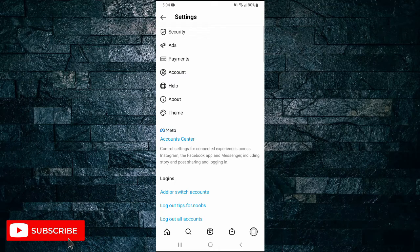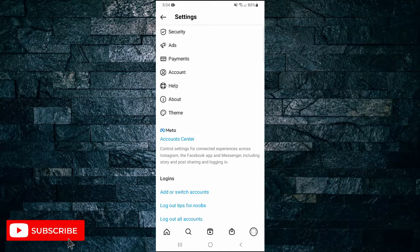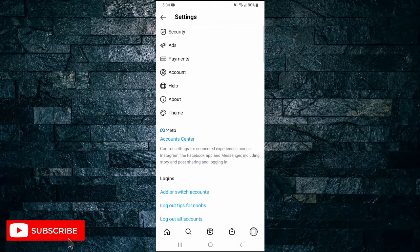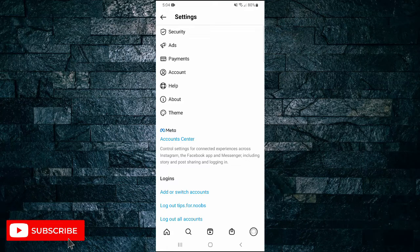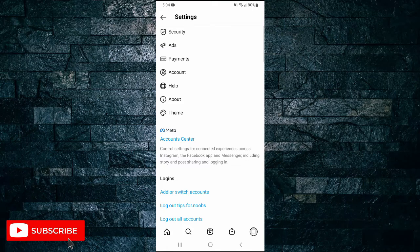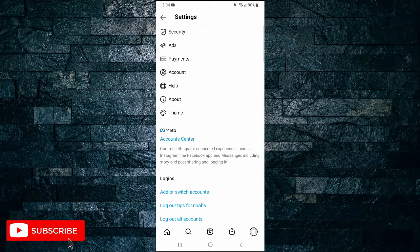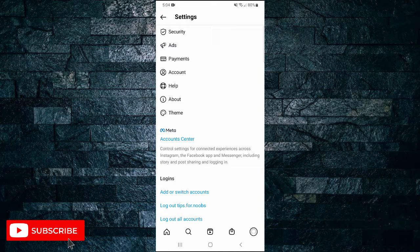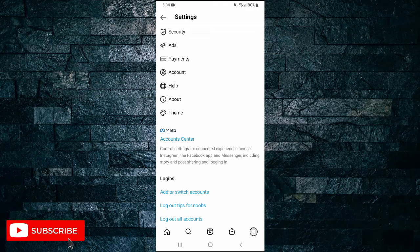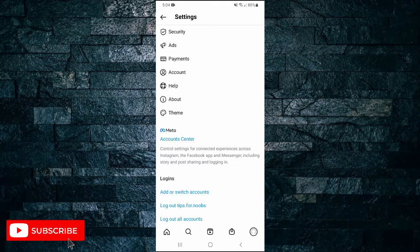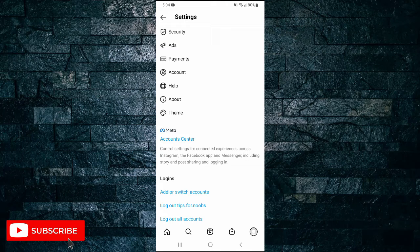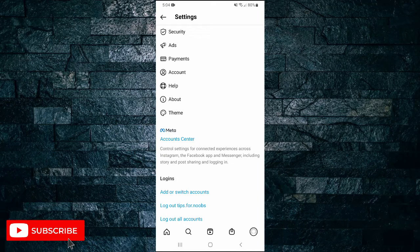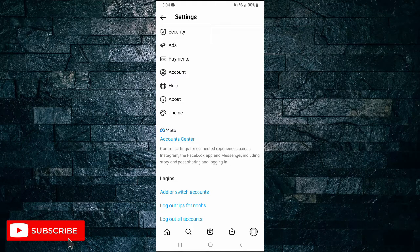If none of these three methods work, it's possible that the feature isn't available to your account yet because it's still in the process of being rolled out, or maybe the feature isn't available in your region. And that's what it takes to get the latest features on Instagram. If you found this video helpful, I'd love it if you like the video and subscribe to my channel.